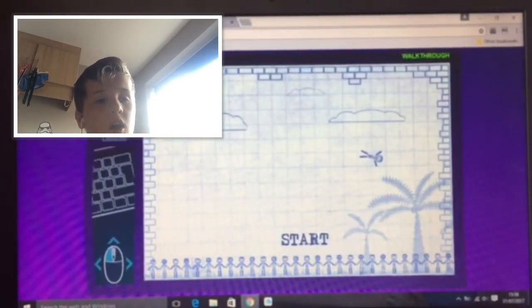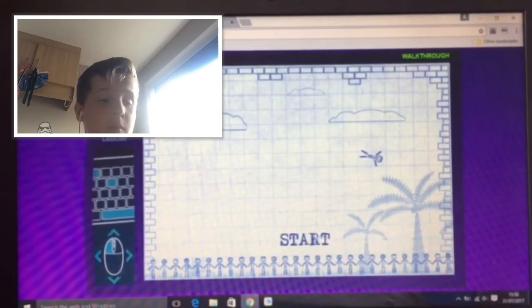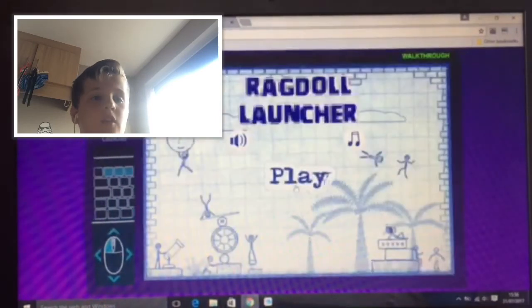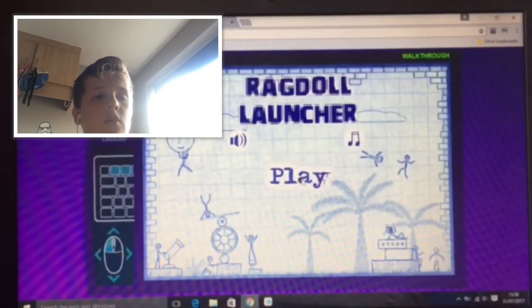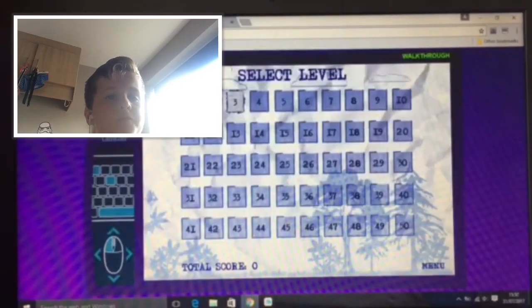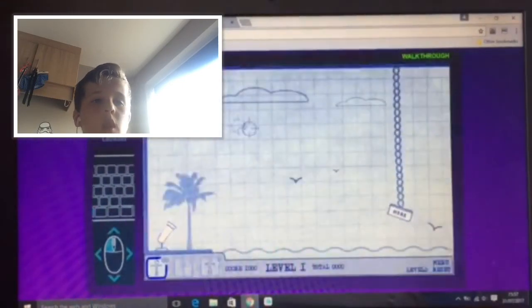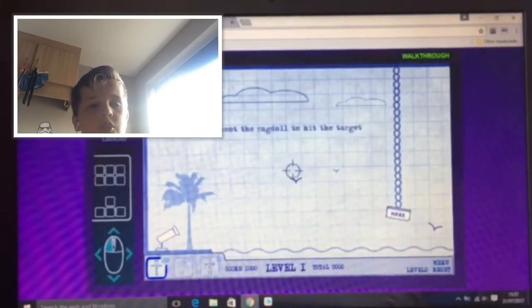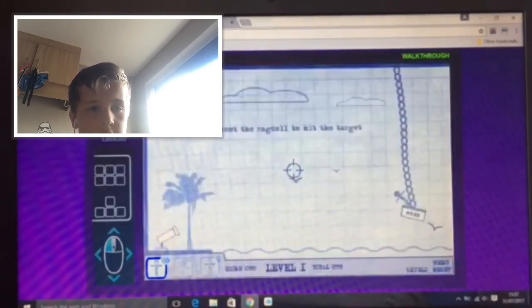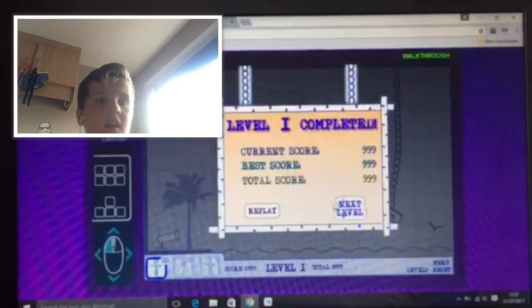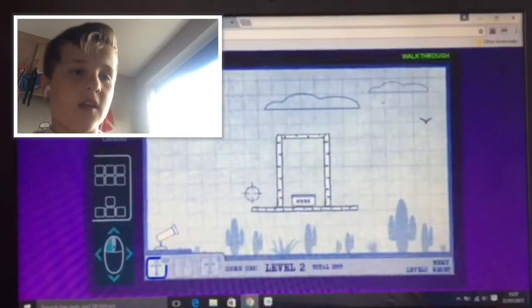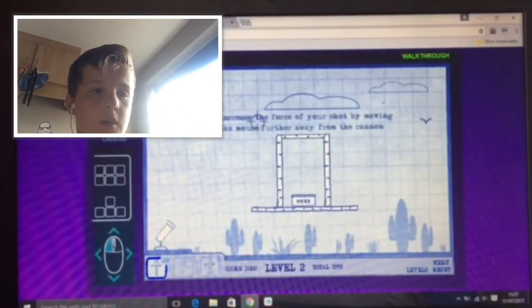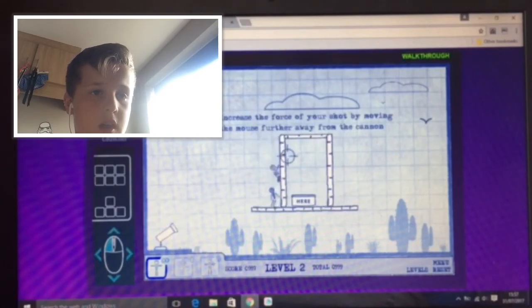I've never played this game, so let's play. Start, we're going to play. There we go, select level, we're level one. So I think we've got to shoot that here. Oh, it hit it! Yes, we hit it. Okay, so that was quite easy.